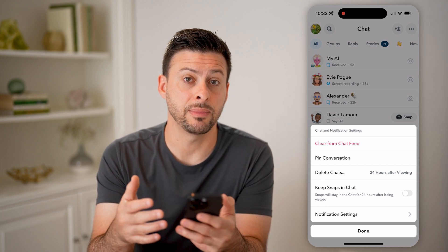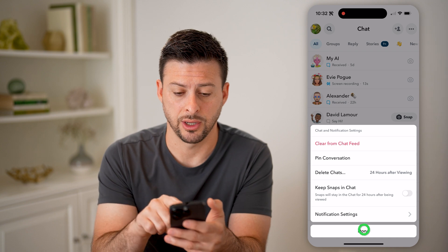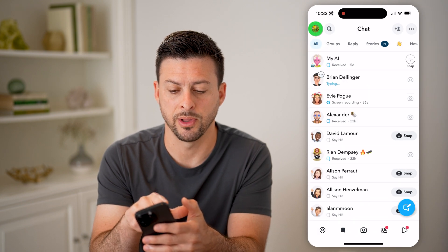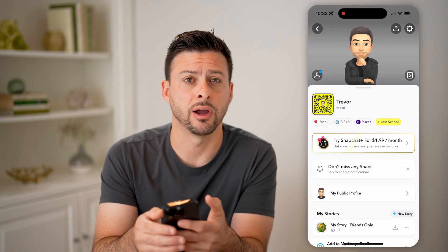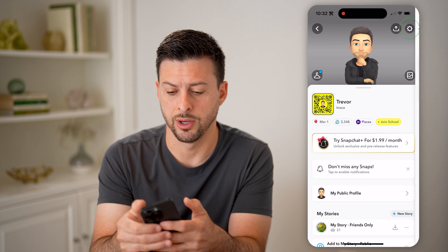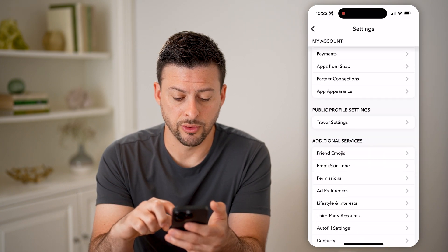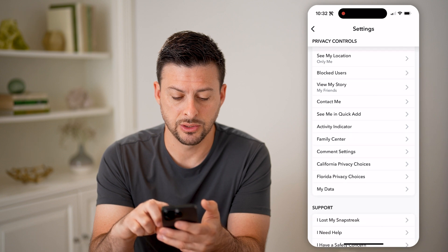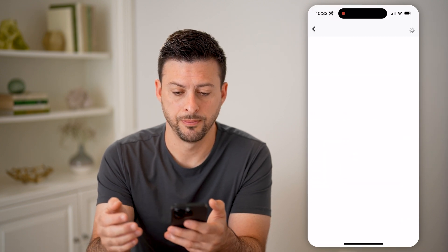However, if you don't see them in there, there's another place to check. Let's tap on your profile at the top left, and the gear icon at the top right. From here, all we need to do is scroll down until we get to My Data and tap on that.